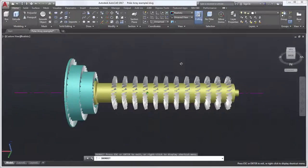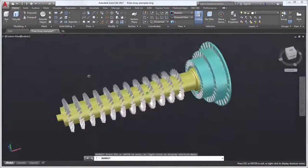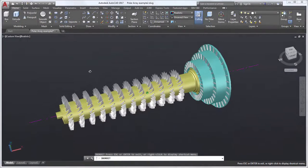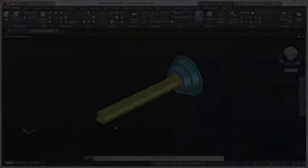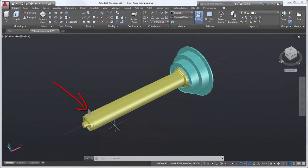Let's take a look at using Polar Array to add blades and other features to this turbine cylinder. I'll start with this model showing the turbine cylinder and a single blade.